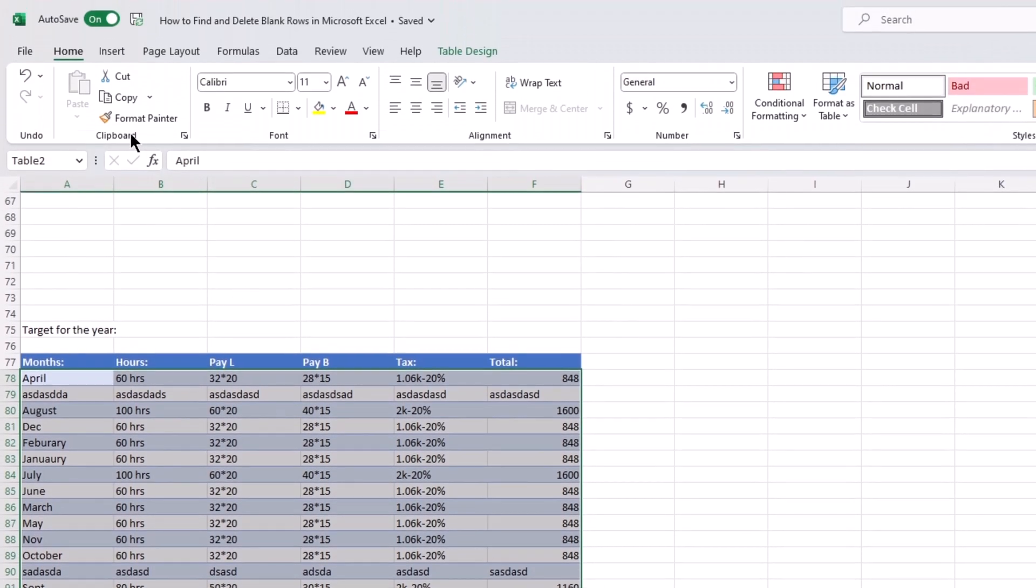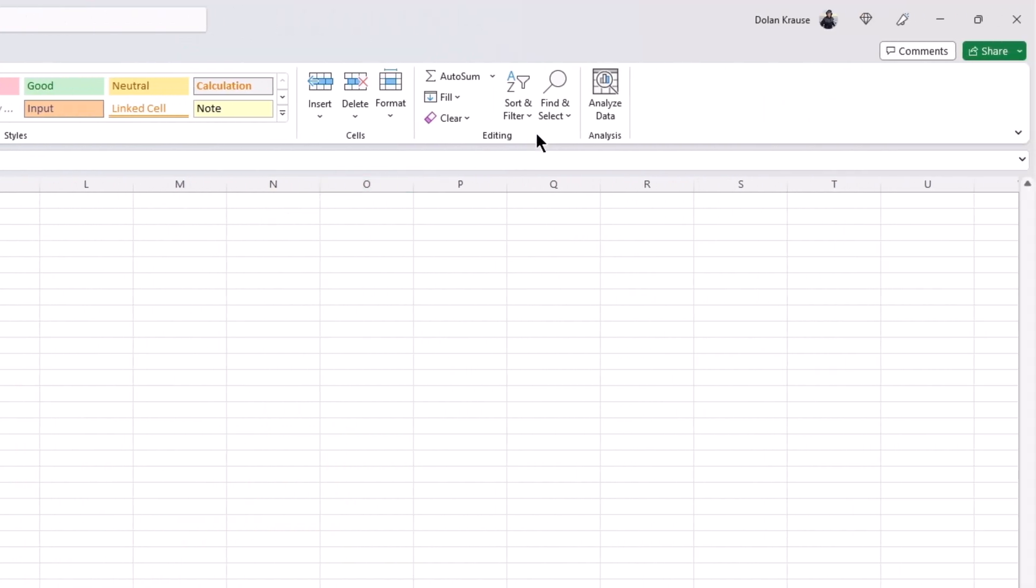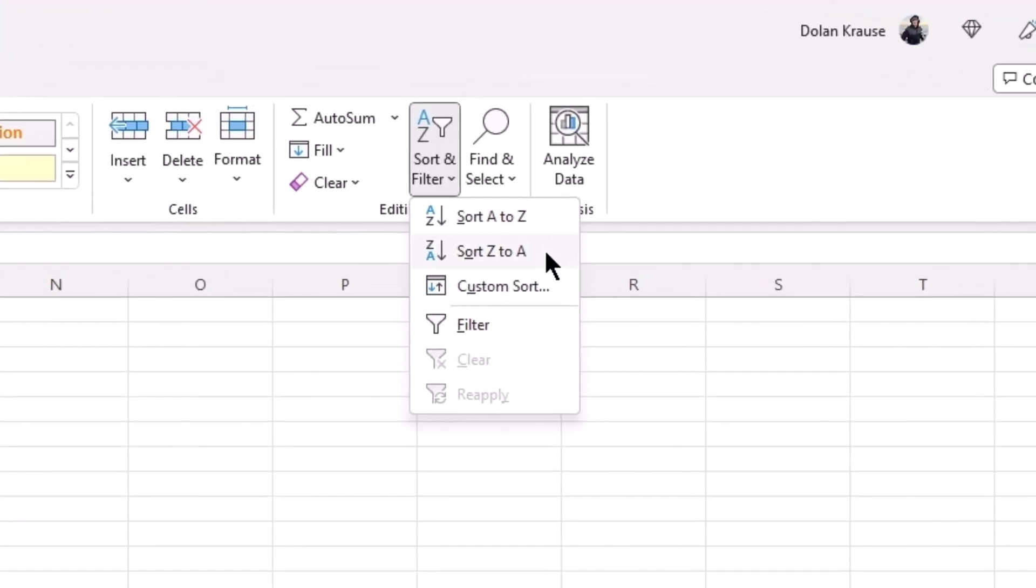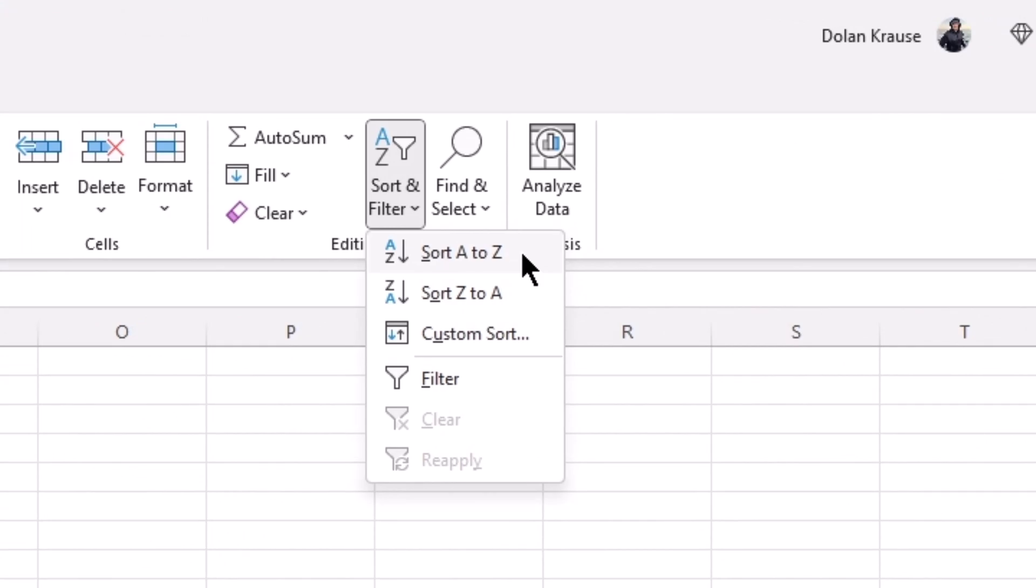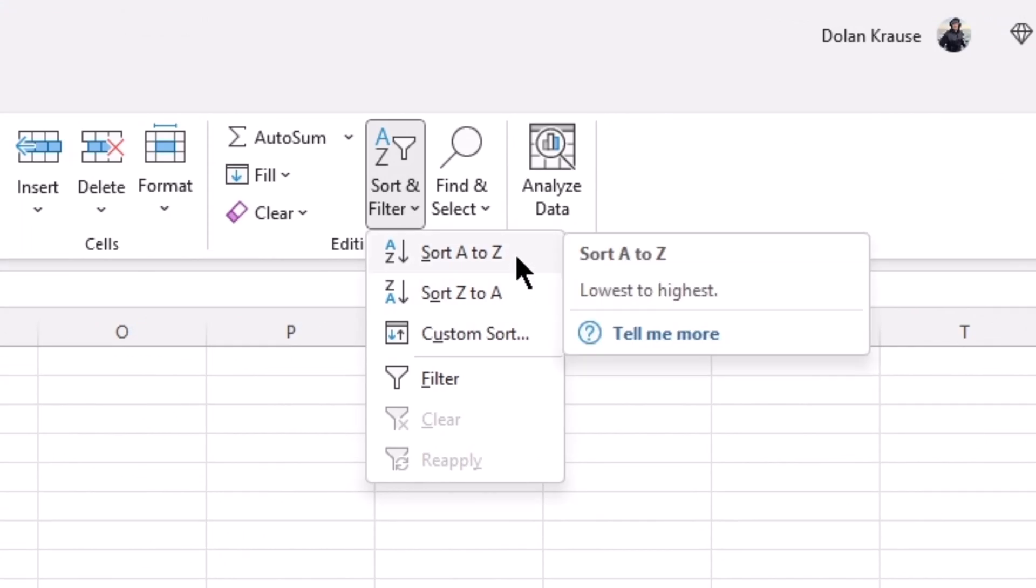Go to the Home tab and click sort and filter. Of these two options, A to Z and Z to A, I'm going to choose A to Z. It will not matter which one you choose.